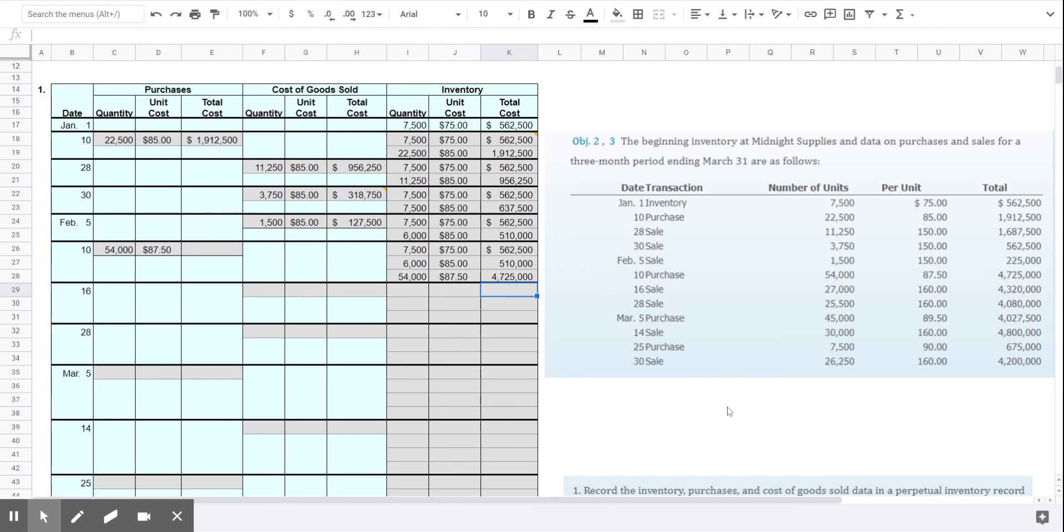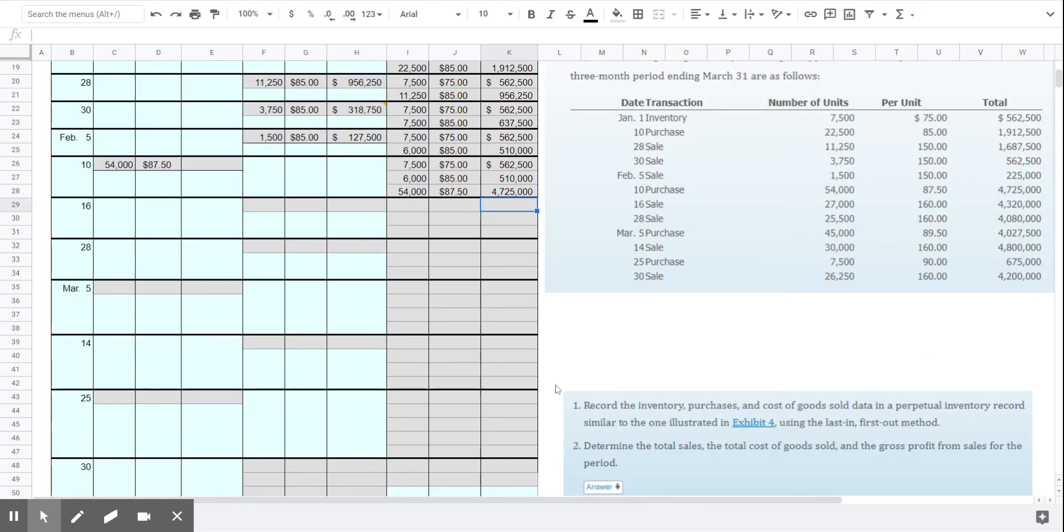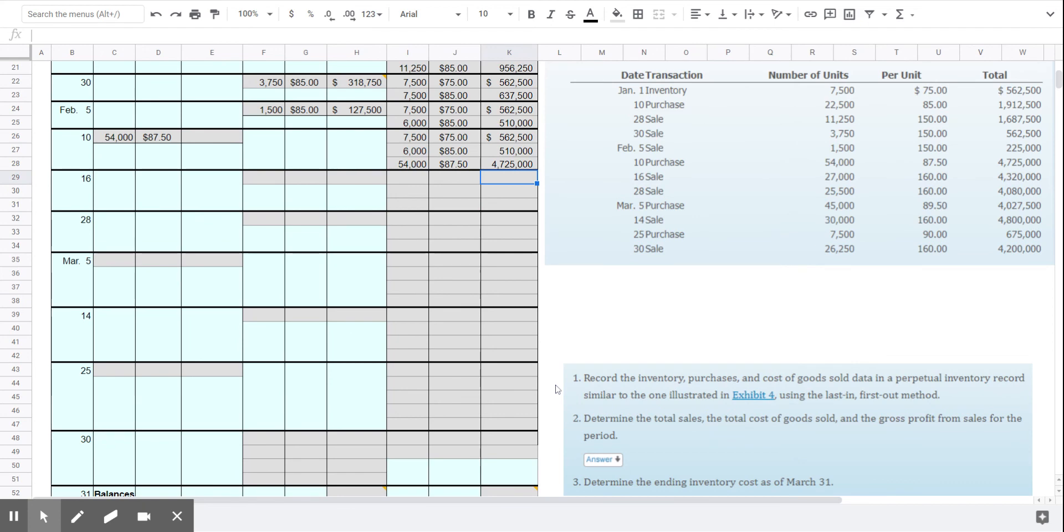We're going to stop there. And I would ask you to complete the rest of this inventory record on your own before you watch the next part of the video. I'm going to complete the rest of mine, and then we will come back and do part two to answer the remaining questions.